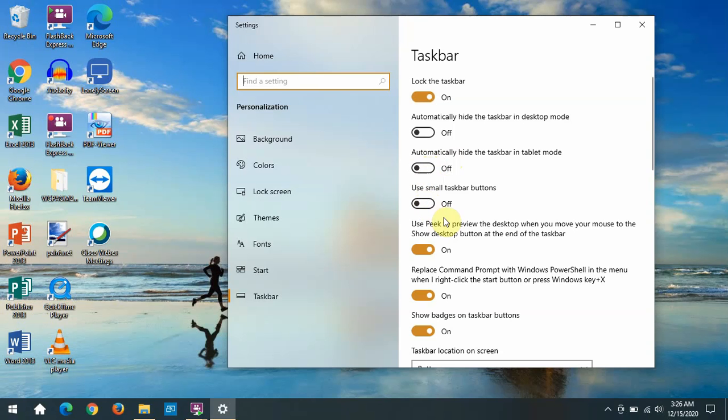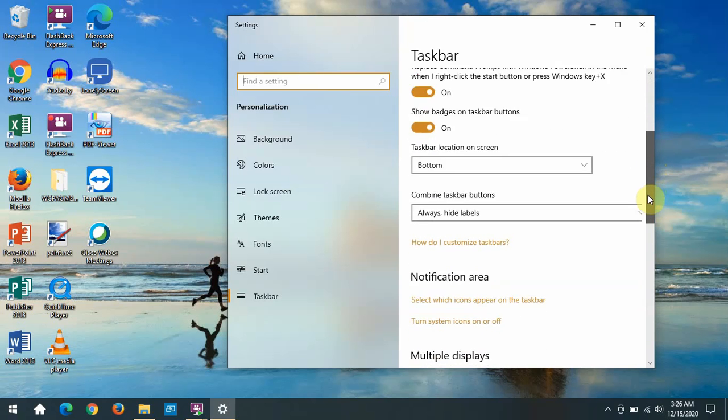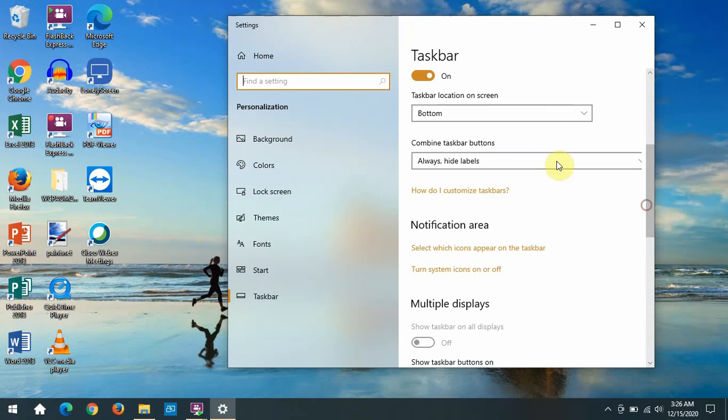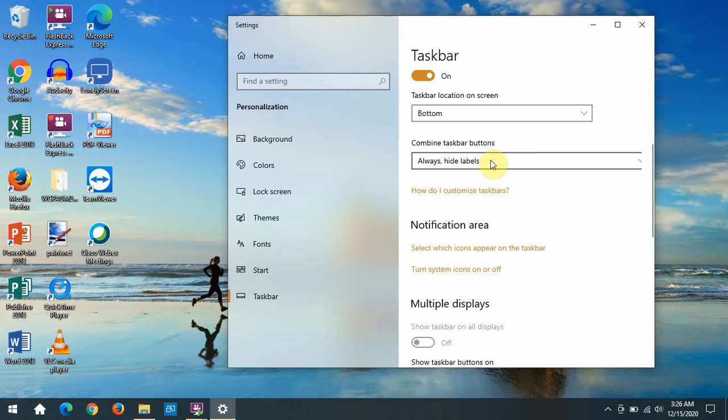Use peek to preview the desktop. Badges. You can change the location. We've discussed using the mouse before, but you can come in here and just use this selector instead of the mouse by dragging it.